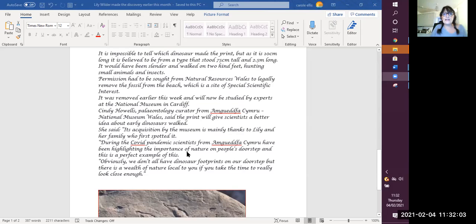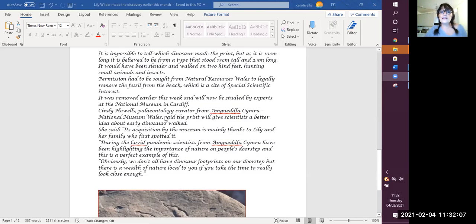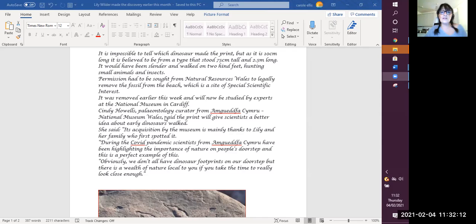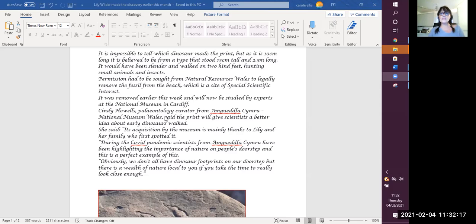Permission had to be sought from Natural Resources Wales to legally remove the fossil from the beach, which is a site of specific scientific interest. It was removed earlier this week and will now be studied by experts at the National Museum in Cardiff.